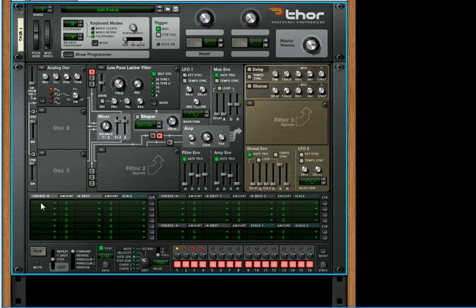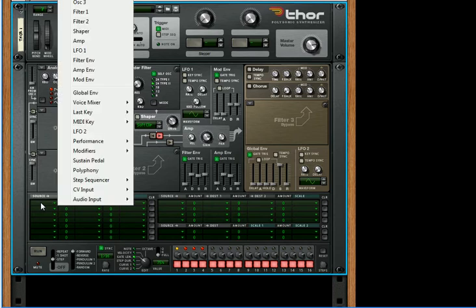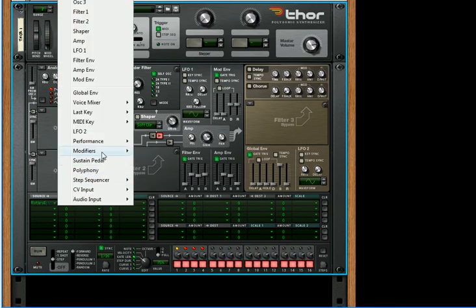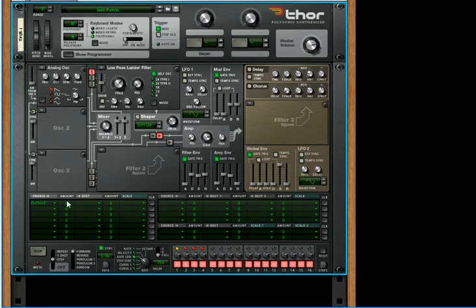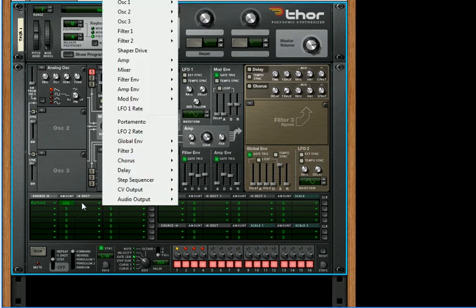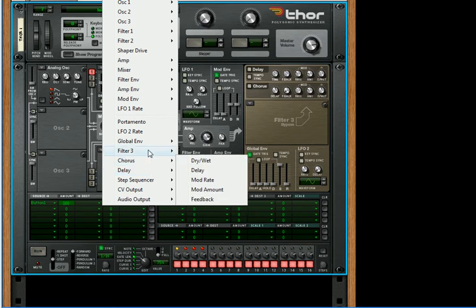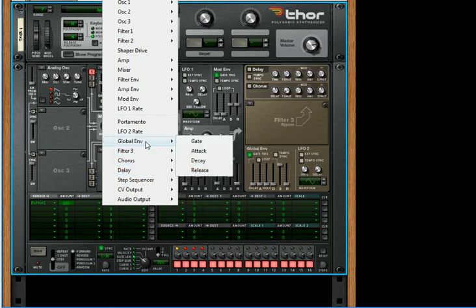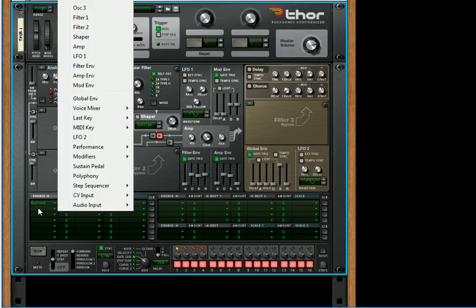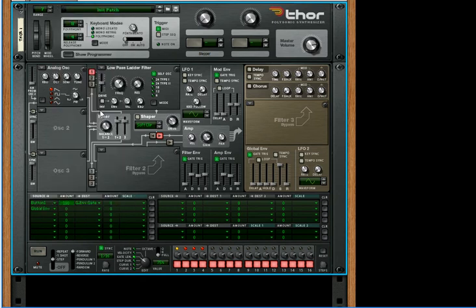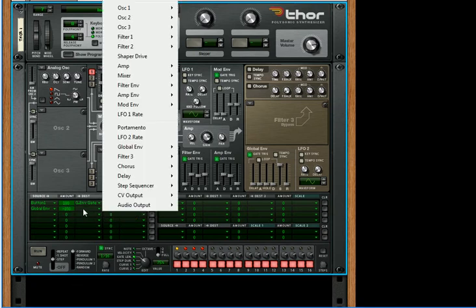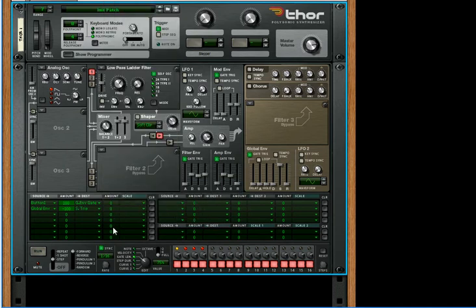First thing we're going to do in the Modulation Bus Routing section is select Button 1. We're going to have that be 100 amount and send that to the global envelope gate. Then the next line is going to have the global envelope with a negative 100 amount, and we're going to send that to the step sequencer trigger.